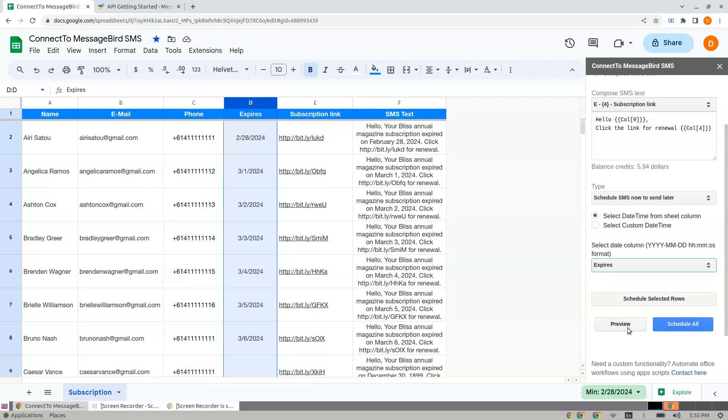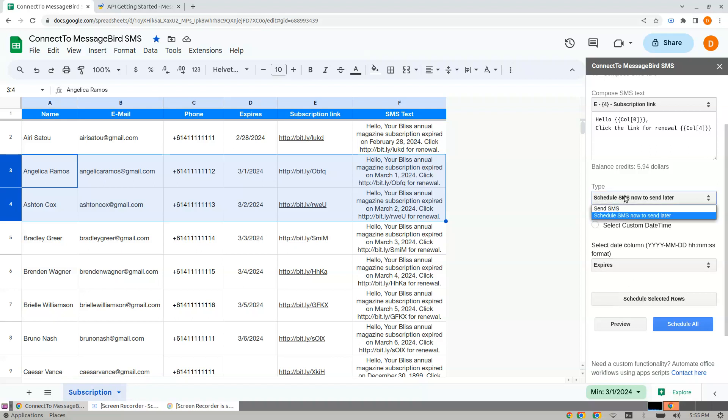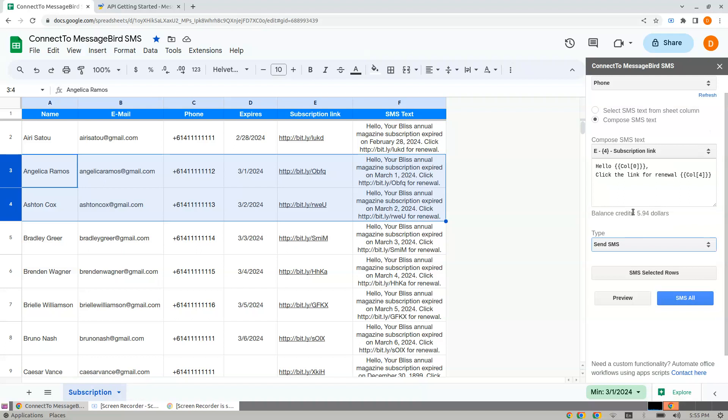To select the rows, click the row numbers to select the whole row, then click Schedule Selected Rows. Let's see what happens. I'll use Send SMS Right Now.